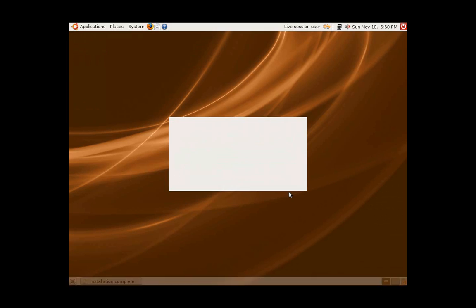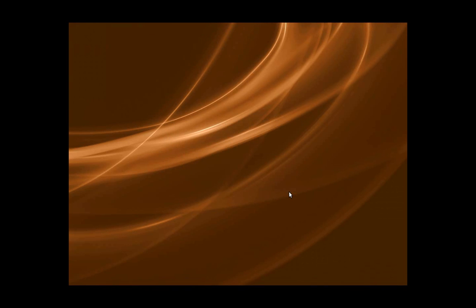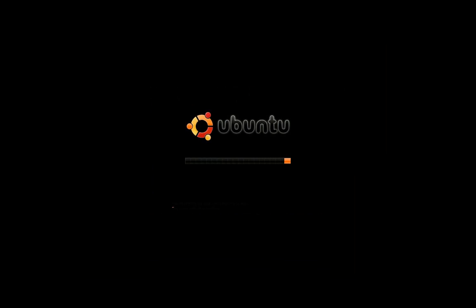I hope you found this installation how-to video informative and helpful in installing Ubuntu on your computer. If you would like to get in contact with me, my email is mic213 at gmail.com. Thank you.